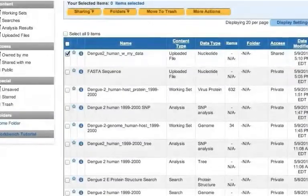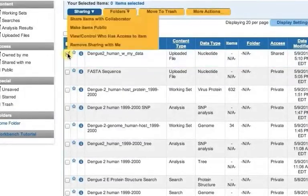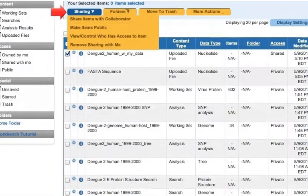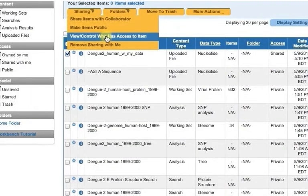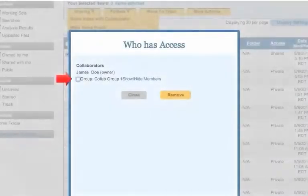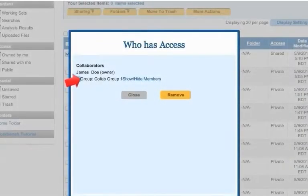If you would like to change who has access to view a previously shared workbench item, mouse over the Sharing button above the main workbench table and click on the View Control who has access to item option. Choose a collaborator that you no longer want to have access and click the Remove button.